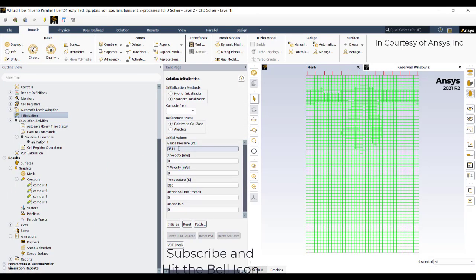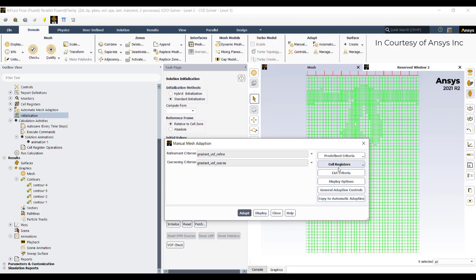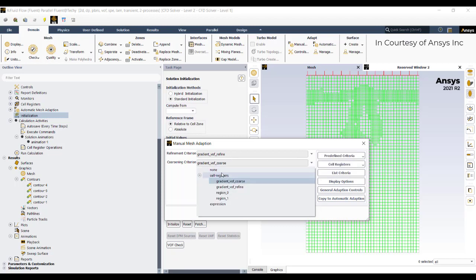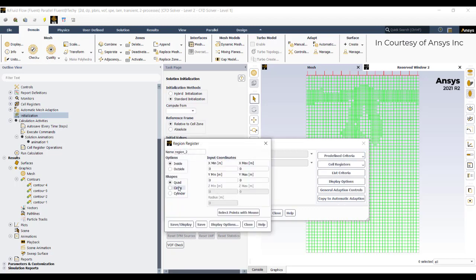Go to Initialization. Set gauge pressure to 3514 Pa and water vapor species fraction to 0.017, which represents the atmospheric water vapor fraction. Click Initialize. Then go to Mesh Adaptation under Manual, and in predefined criteria activate Volume of Fluid. Set the coarsening option to None so only the interface region is refined.